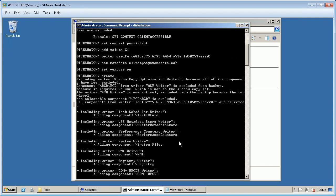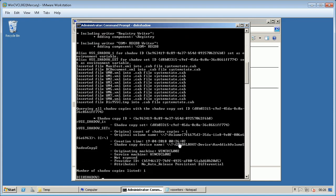This would create a snapshot of the drive C involving the system writer and we can see if issues with backup. If snapshot created successfully then no issues with snapshot creation on the server.